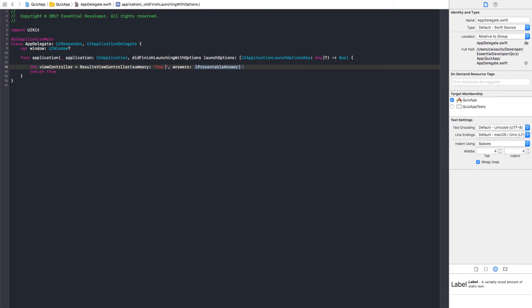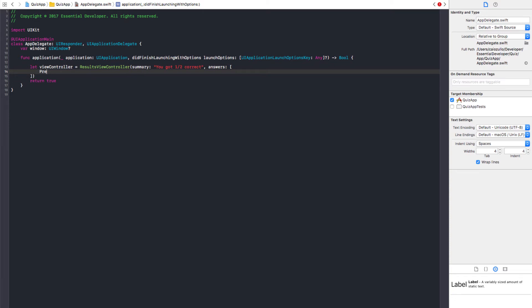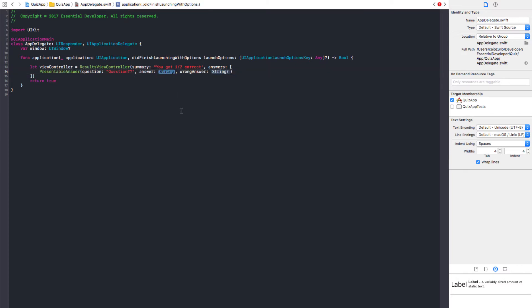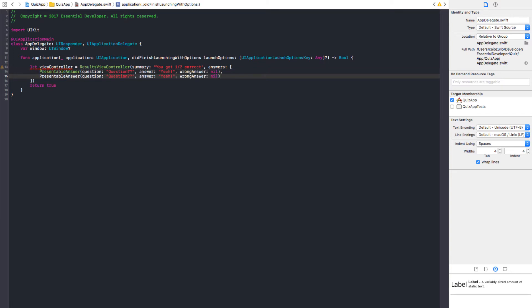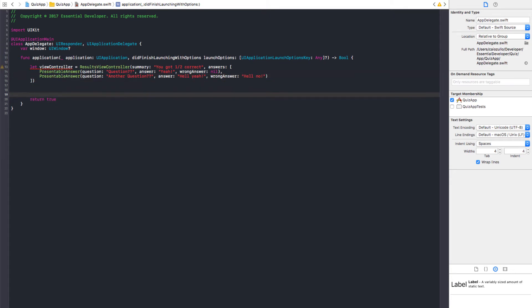You got one out of two correct. And we have a presentable answer. And the question is going to be question. And the answer. And it has no wrong answer. It means we got it correct. Another question. Okay. And we need to put this in the screen.